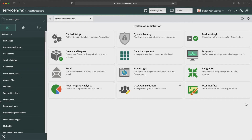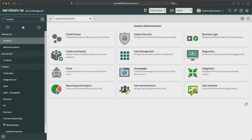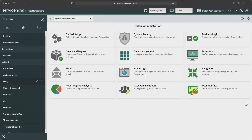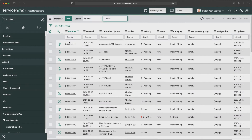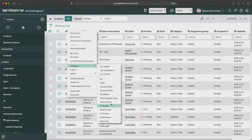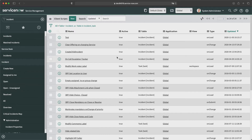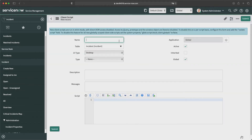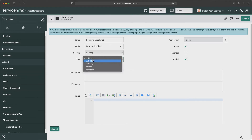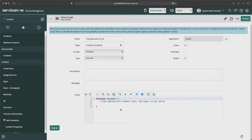To achieve this requirement we need to create an on-load client script. Let's go to my personal developer instance and navigate to the incident list, then go to client scripts. I'll click New and provide a name — let's say 'Populate Alert for P1'. I'll keep UI type as Desktop and select on-load type. You can see the onLoad function is automatically populated.